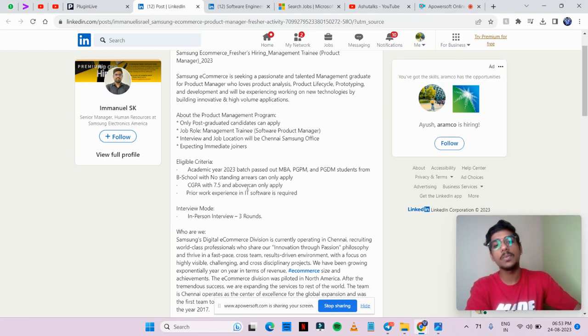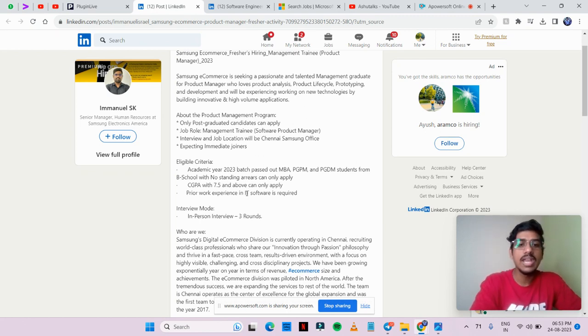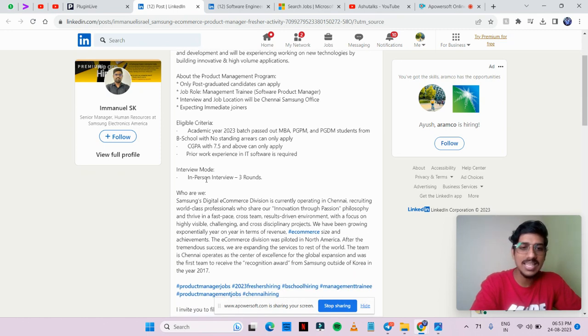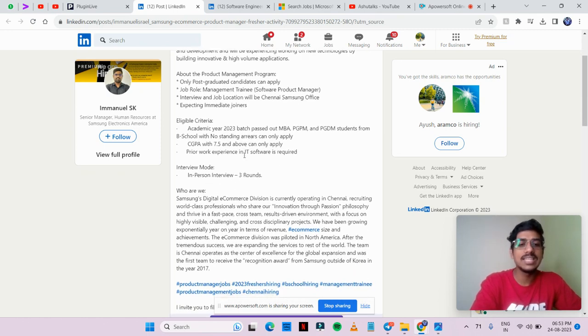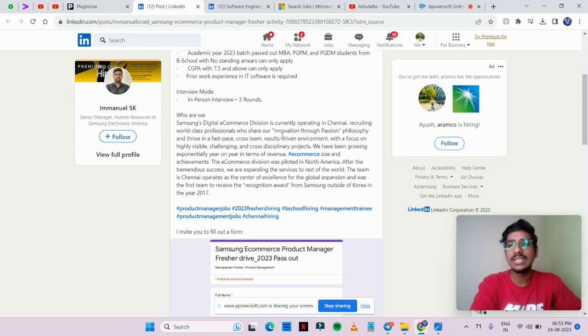You should have 7.5 percentage CGPA or above. If you have IT software experience, that's a plus point. There will be an in-person interview with three rounds. You will see an application form which you need to fill.